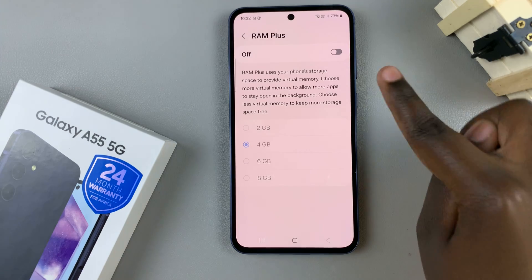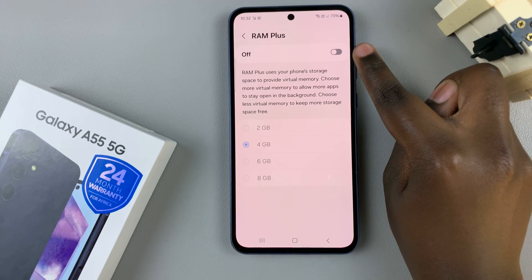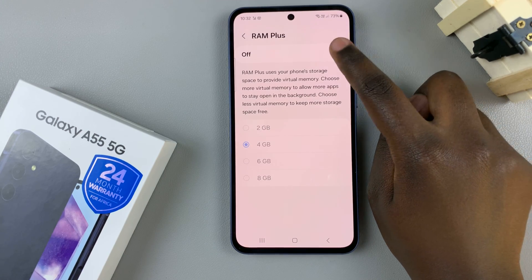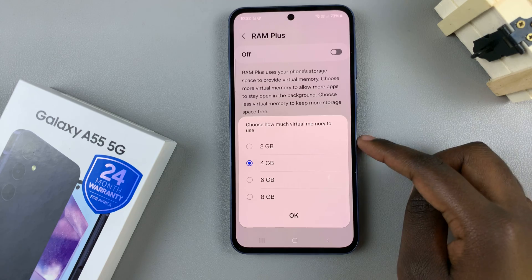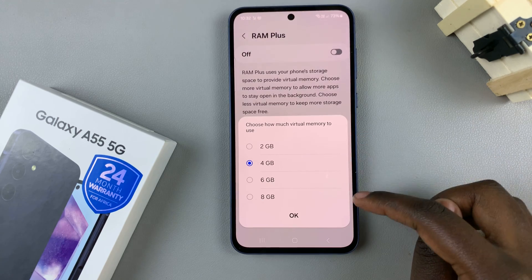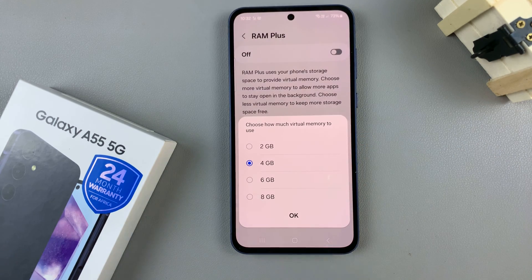Next, you should see the option to turn it on, so just tap on the toggle and select how much virtual memory you wish to set aside.